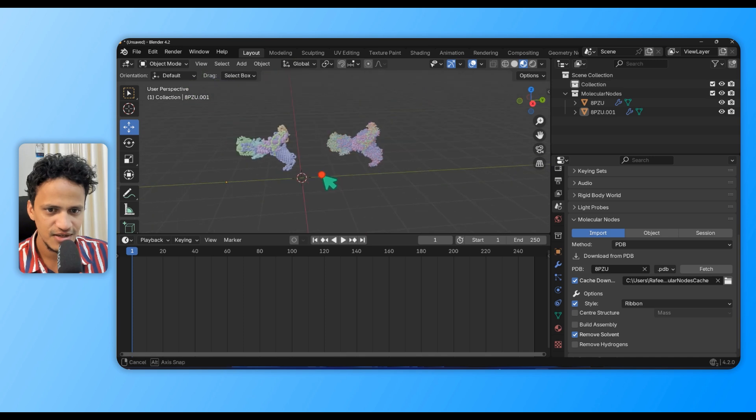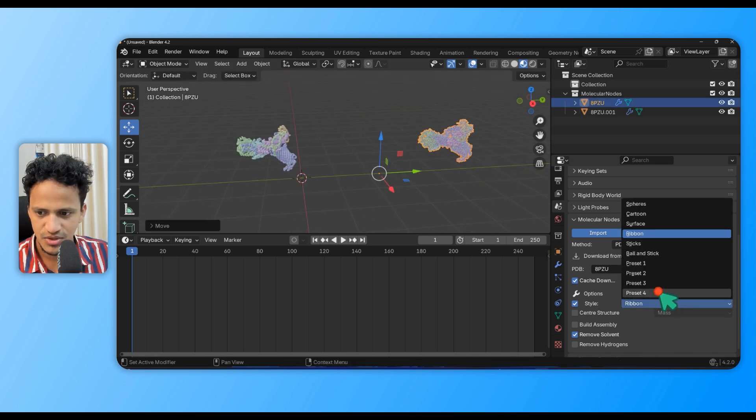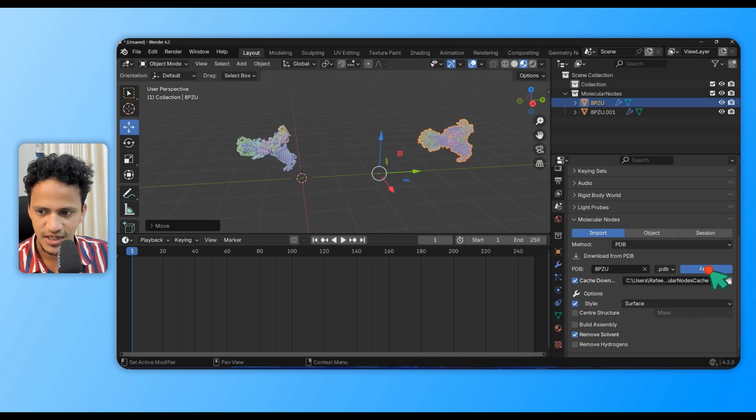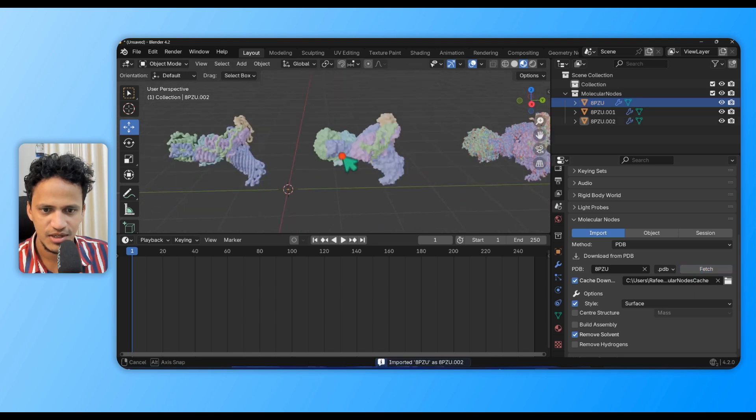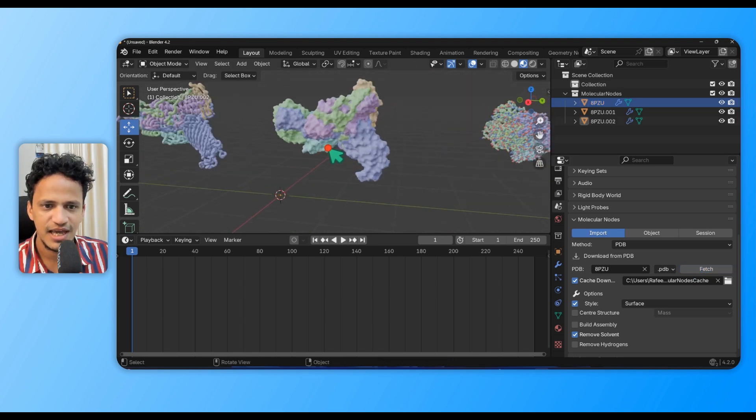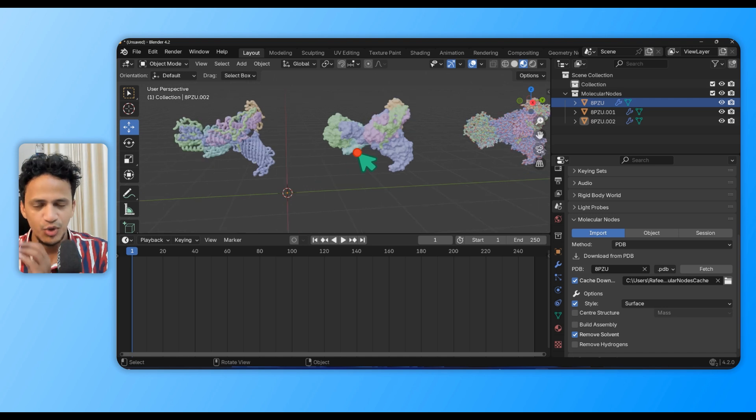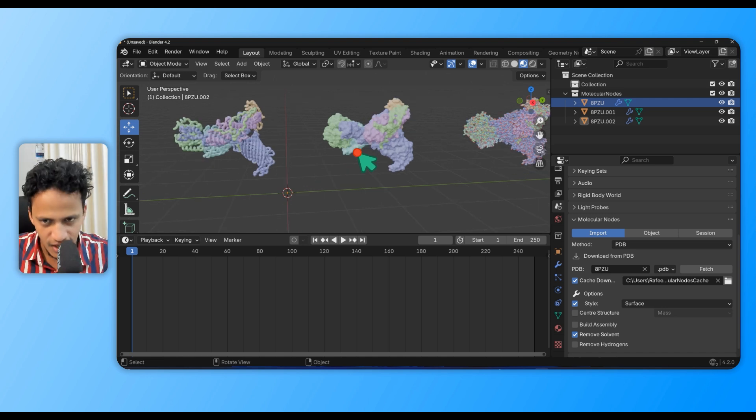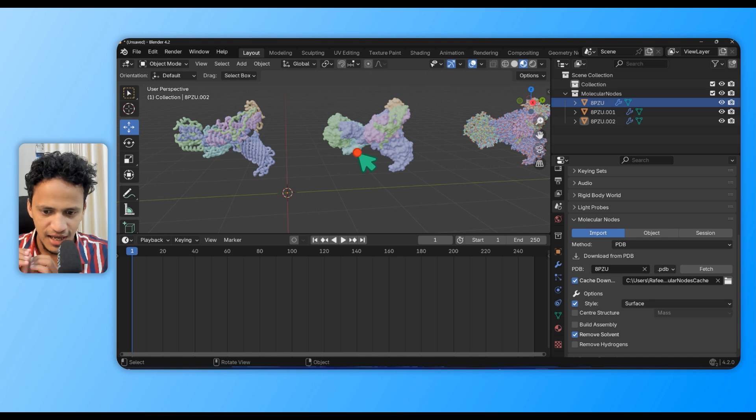Now change this to Surface and fetch again. See, we have the protein in different formats. We can control everything, like how to color a specific chain in a specific color - everything can be done.